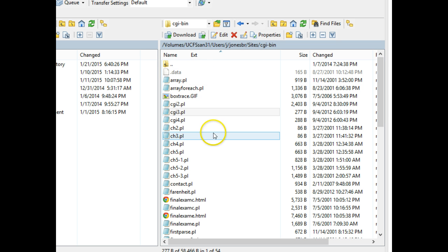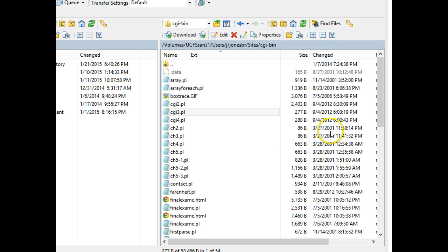It's interesting, if we look at some of these Perl scripts I wrote, they date back to March 2001, which is when I started at UC, which, making this video, is about 14, 15 years away.